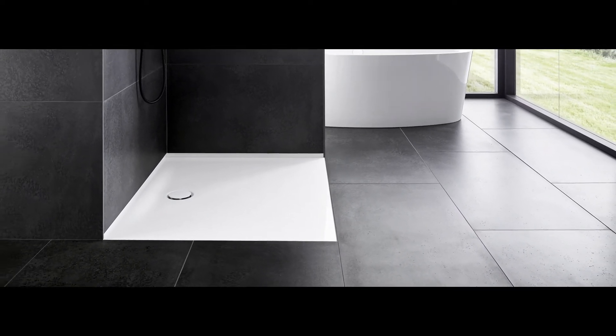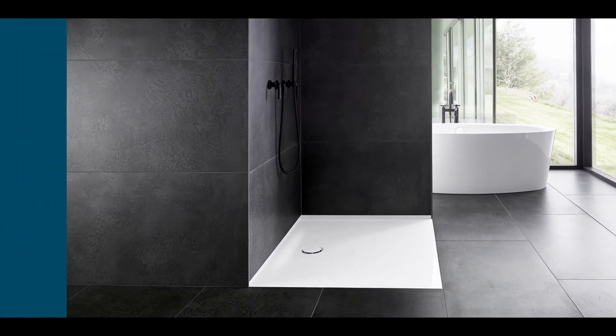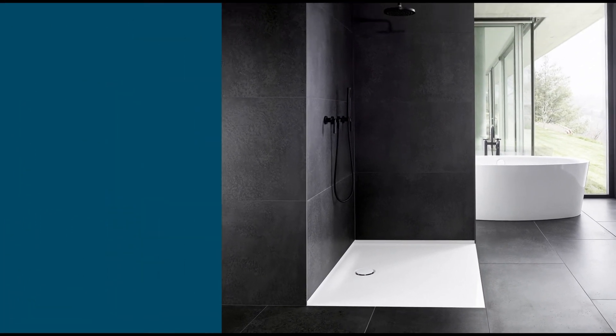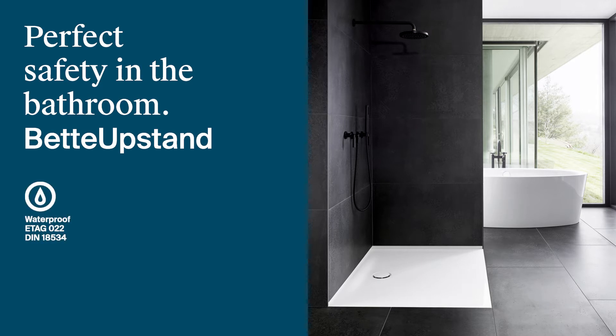It is easy to clean, scratch-proof, highly robust and durable. Perfect safety in the bathroom. BetteUpstand.